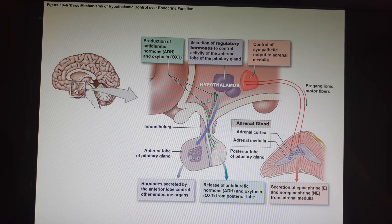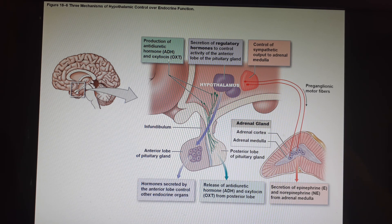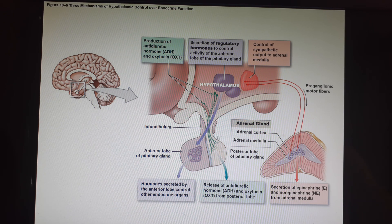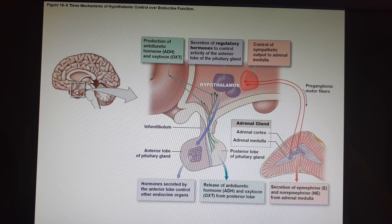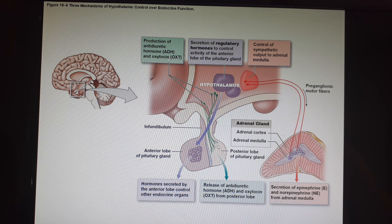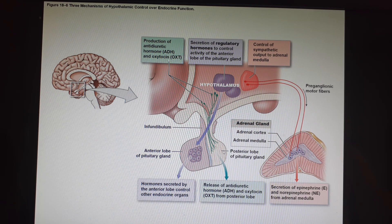Here are the little neuron cell bodies making the neurohormones, which are transported down the axons and wait there. Once the hypothalamus decides to release them, it sends an action potential — an electrical current — down the axon, causing the end of the neuron to release those neurohormones into the bloodstream. The two neurohormones made and released are antidiuretic hormone and oxytocin.